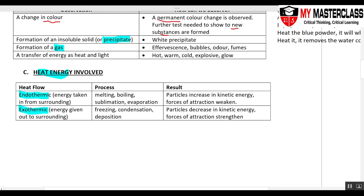Exo comes from the word exoskeleton — an outside skeleton — and thermic comes from the word thermal. So exothermic means giving out heat energy, where energy is given up to the surroundings.